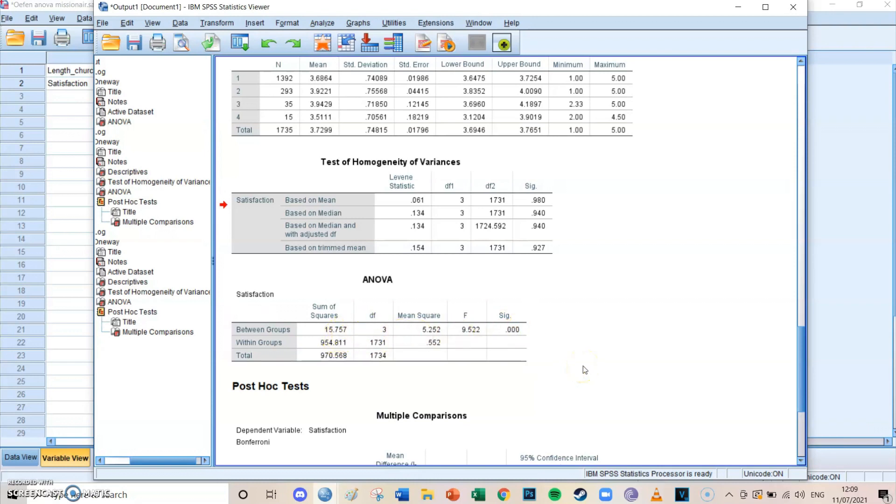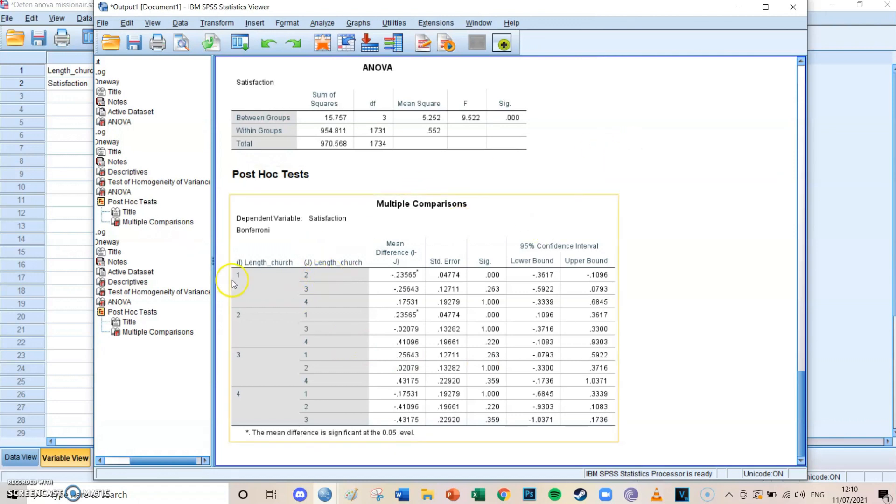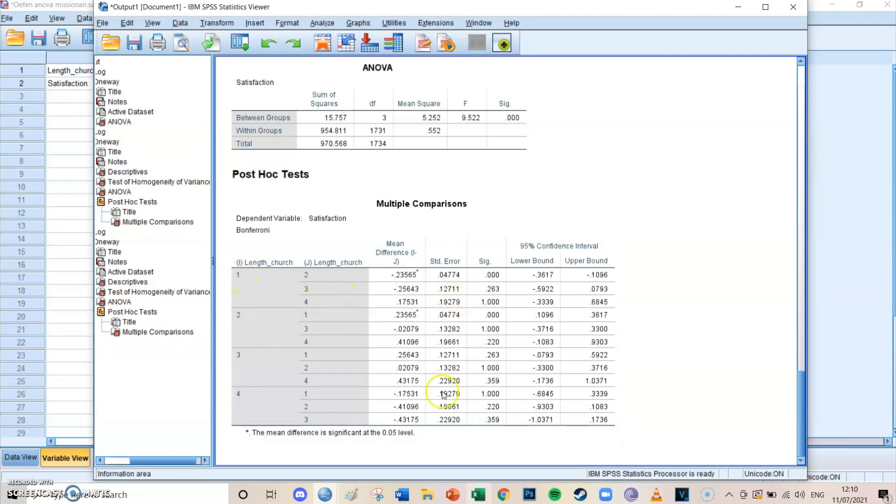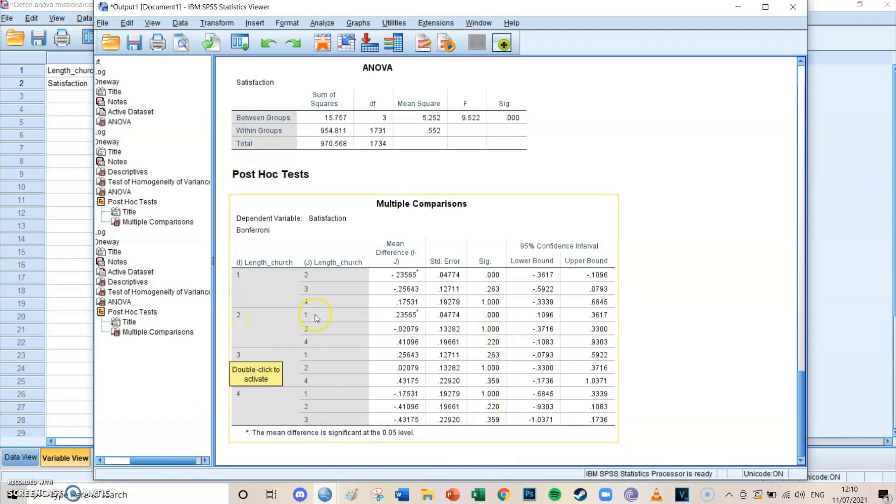And then we go to the post hoc tests. And there you can see the difference between group one and group two is significant. It has a major difference. The difference between group one and group three is not significant, and between one and four is also not significant. And furthermore, if you check all the other variables, all the other differences, we can see that there was only one significant difference, which is between group one and two in the level of satisfaction.